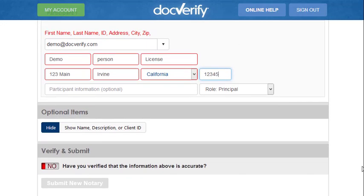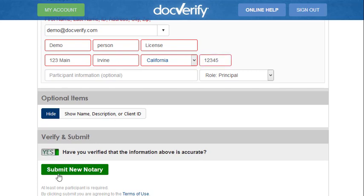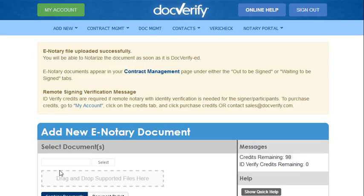Then click on Submit New Notary. After we have done that, make sure that everything is accurate. Click the Verify button and then click on Submit New Notary. We have now completed the first step and created a new notary transaction.